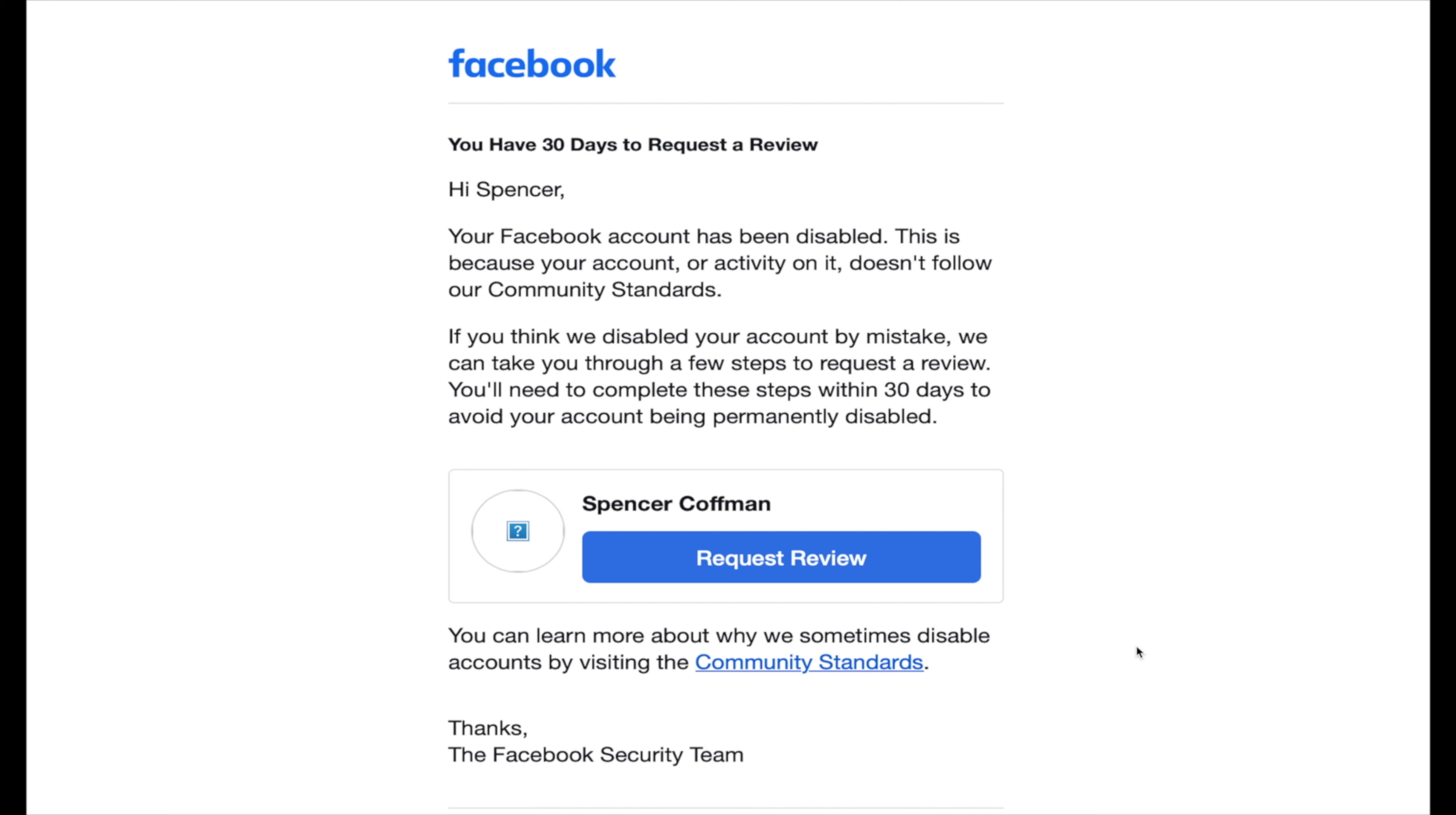Now, that seemed a little far-fetched that Facebook would be doing something like that, but it is definitely the case because I received a notification that Facebook was going to be disabling my account.